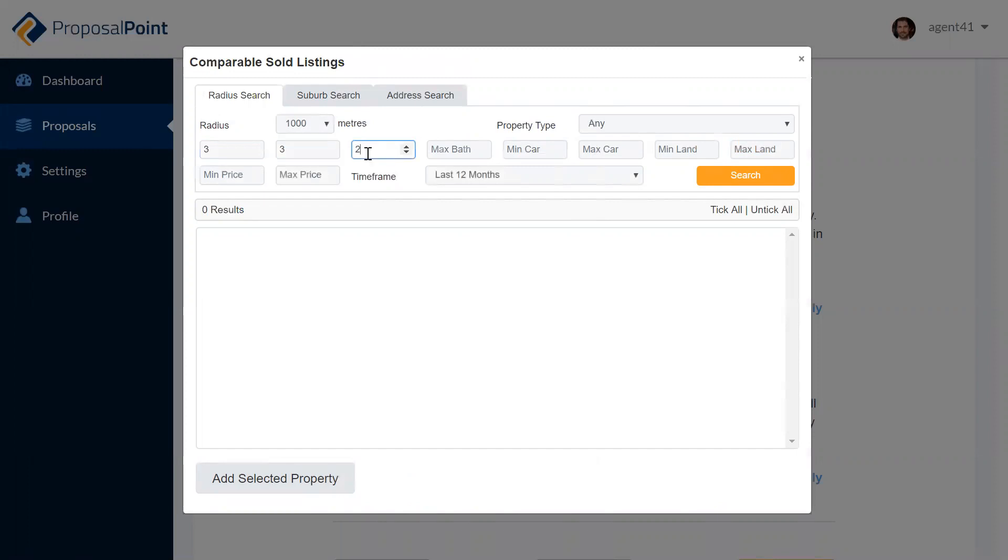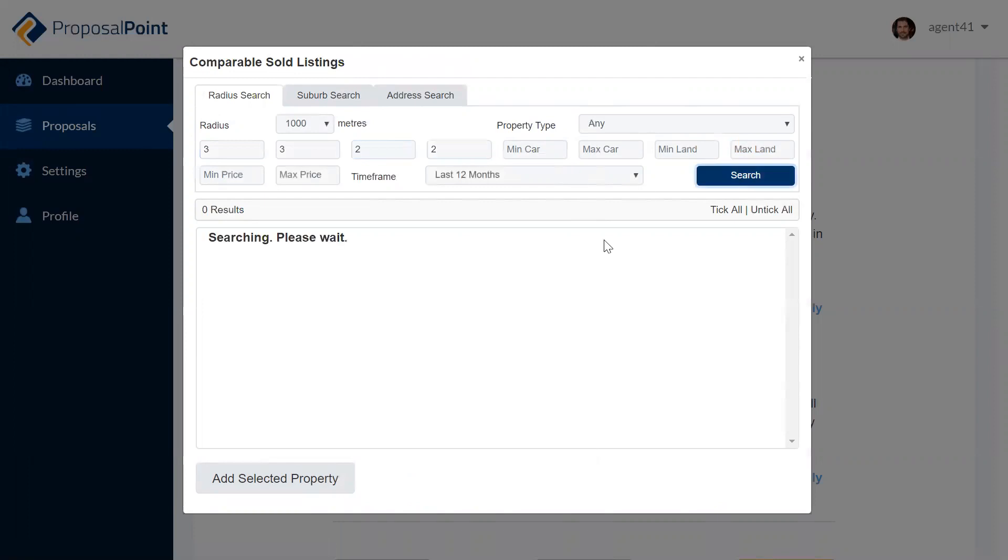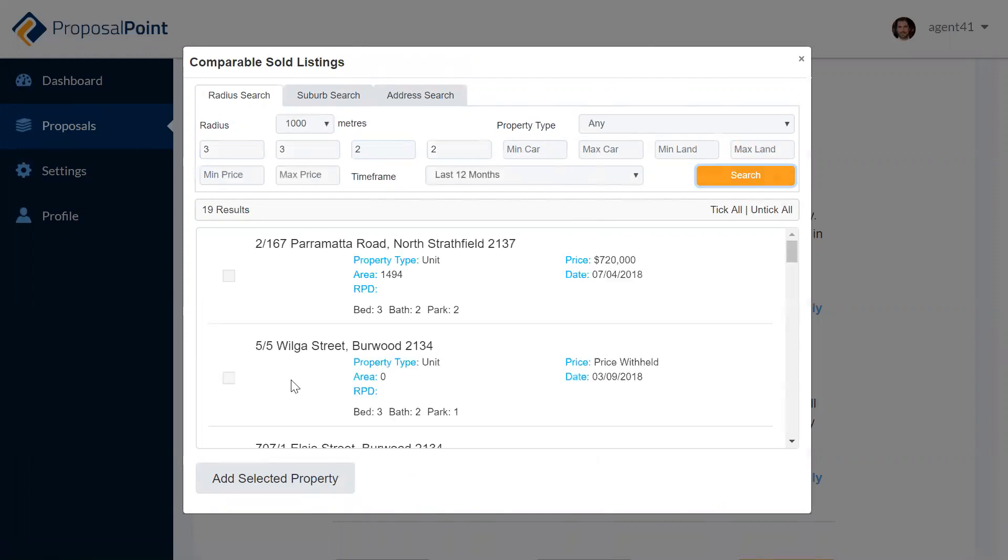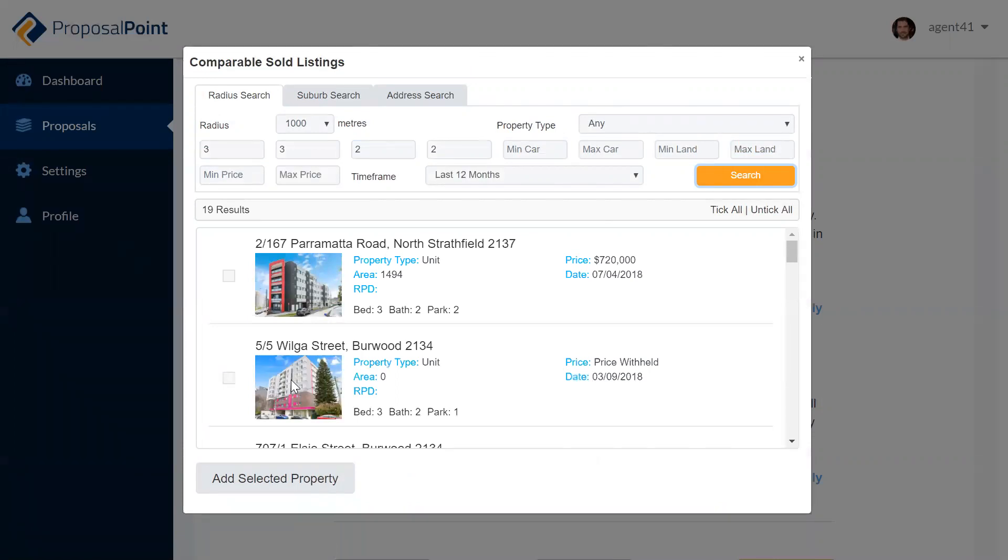As normal, you receive an email each time one of your potential vendors looks at the proposal, but you'll also get a notification in AgentBox as well. It's a very handy integration that we've built.